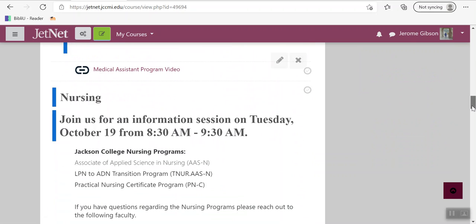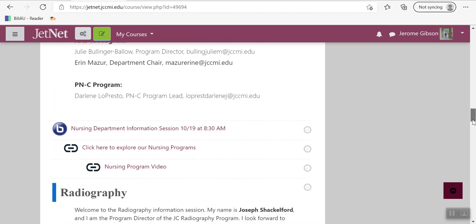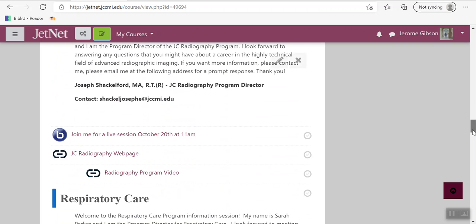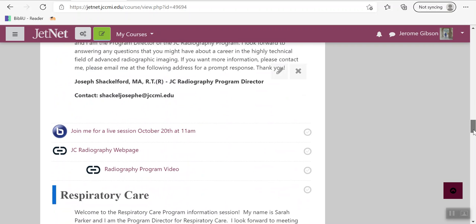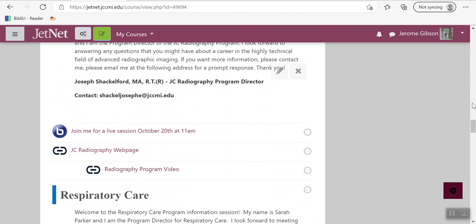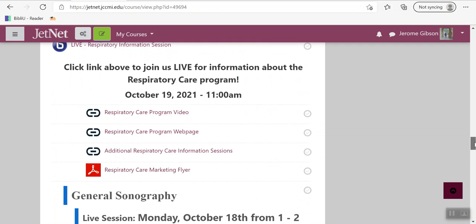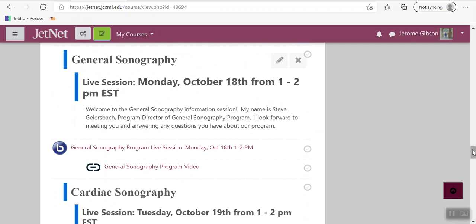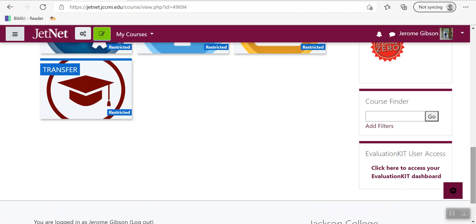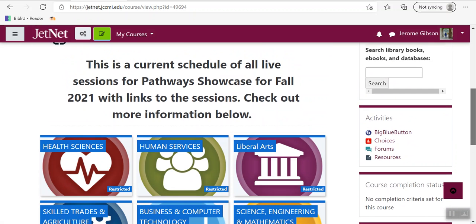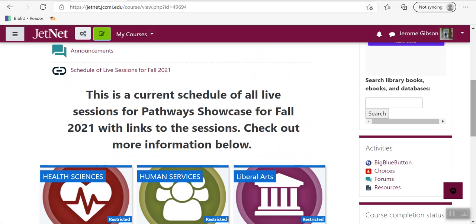They also have nursing and some of the other pathways have videos — for example, the Radiography program has a video, and they also have other materials. Please take a look, click on whatever pathway you have, and make sure you complete the assignment for the Pathway Showcase. If you have any questions, please contact me, and have a wonderful day.